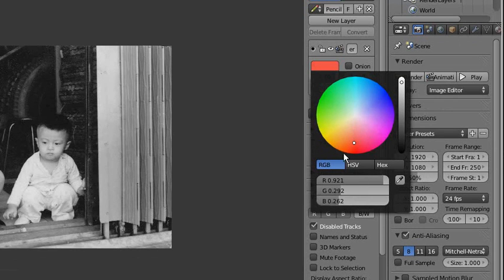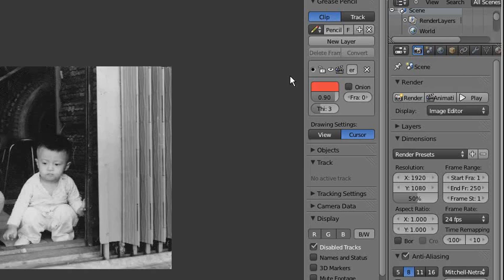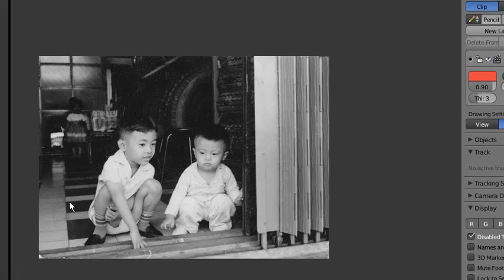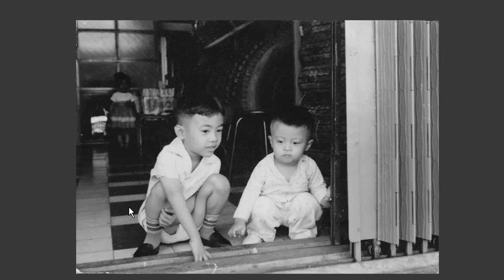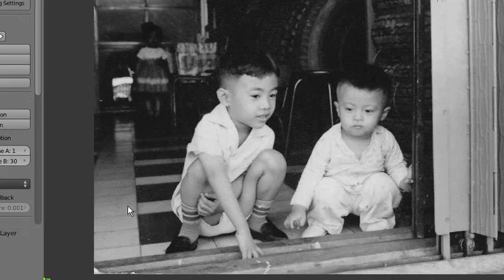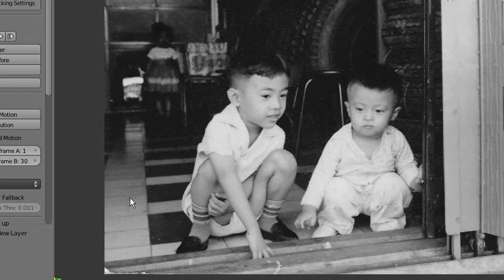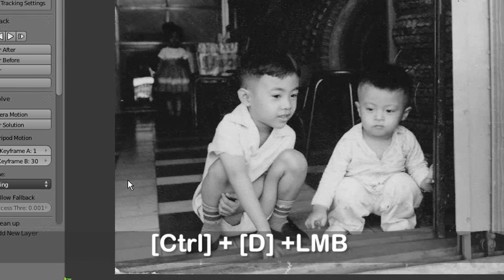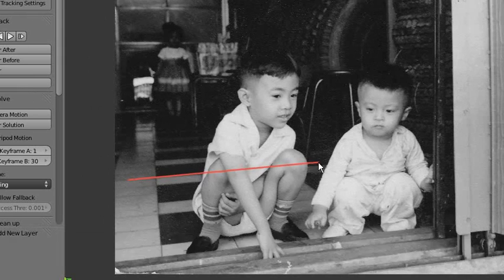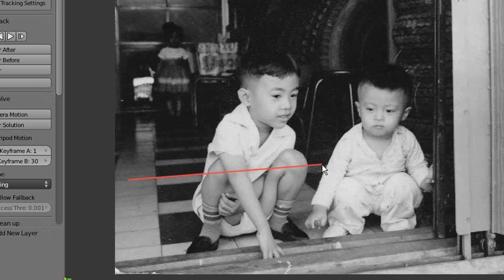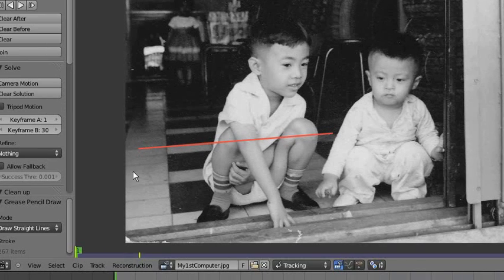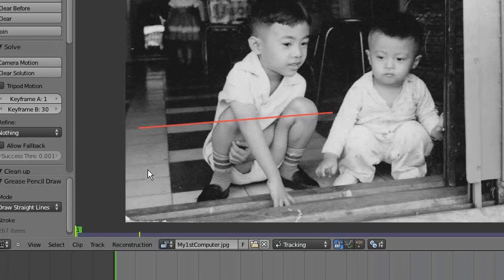To draw the line, press Ctrl+D and left mouse button, then draw the line. We need two lines on one layer.